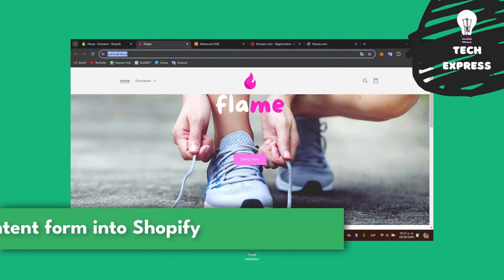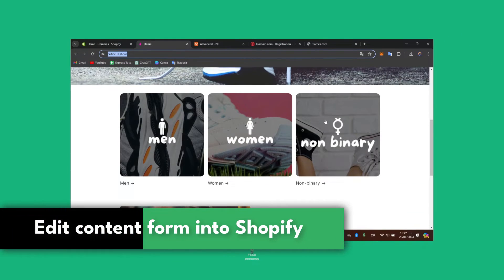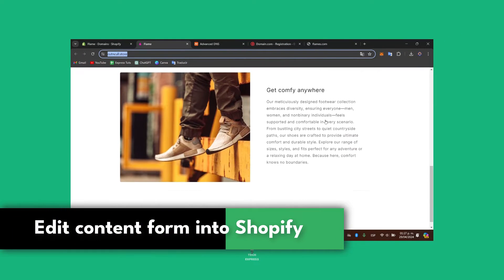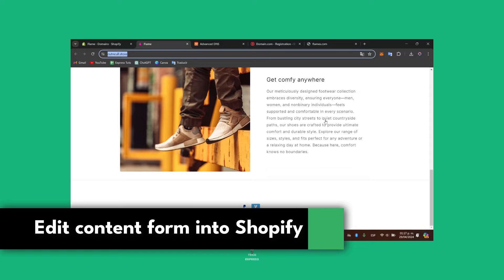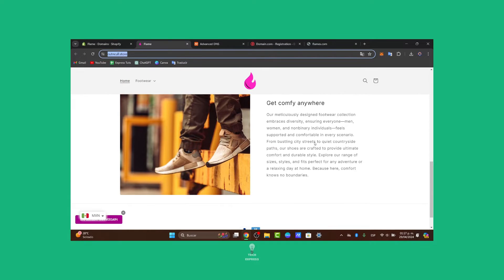Would you like to edit an actual contact form in Shopify? Whether you need to add custom fields, change the design, or modify the form settings, Shopify makes it easy to adjust the contact form to better meet your business needs. Let's get into it.